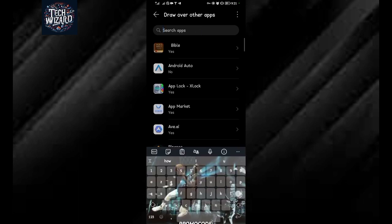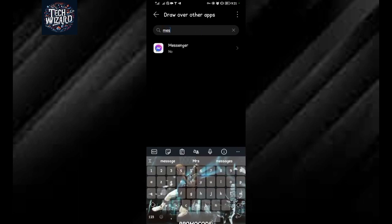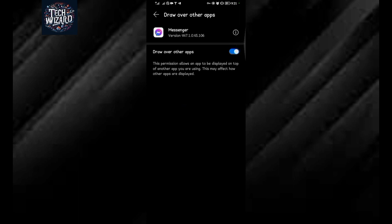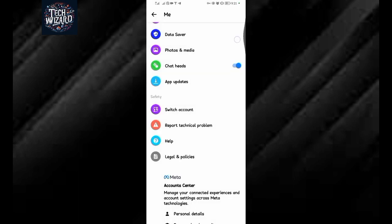Tap on Messenger, then allow it to draw over other apps. Now go back to Facebook Messenger application.